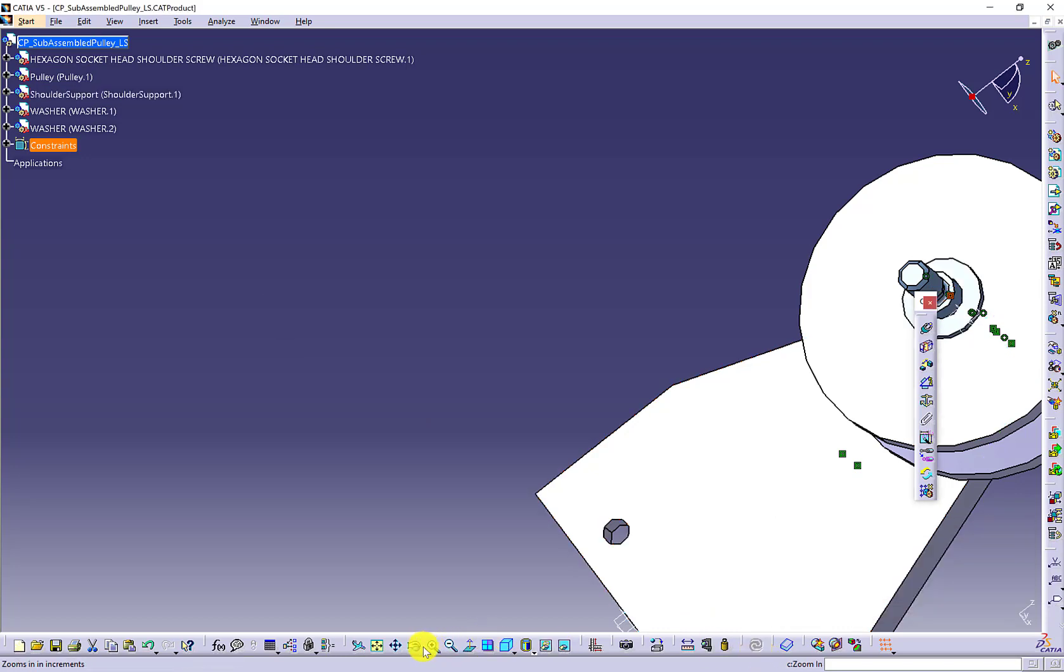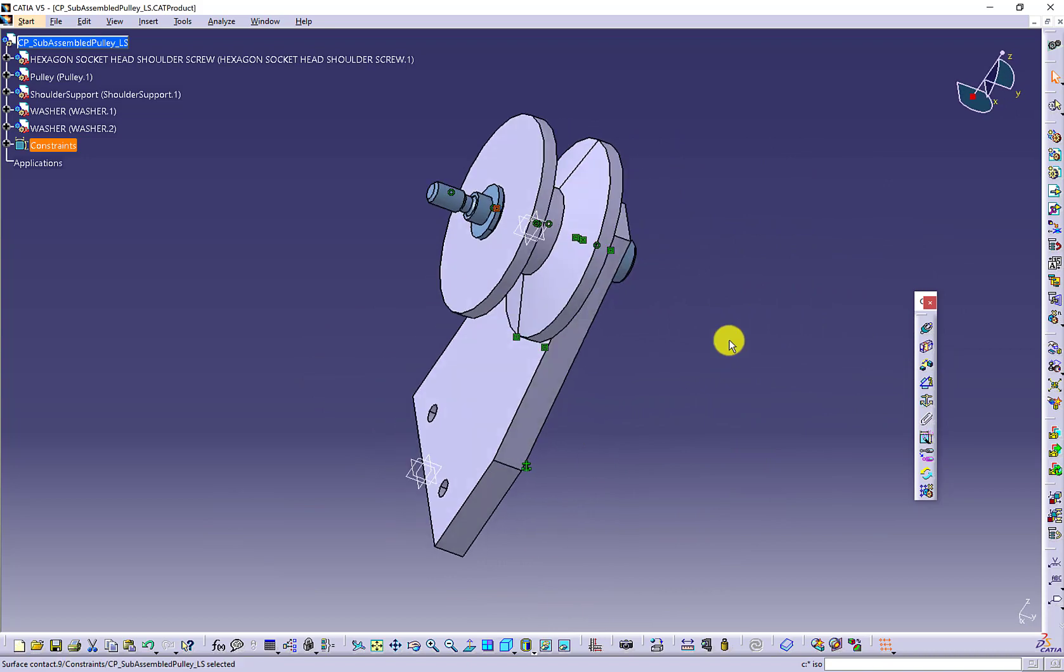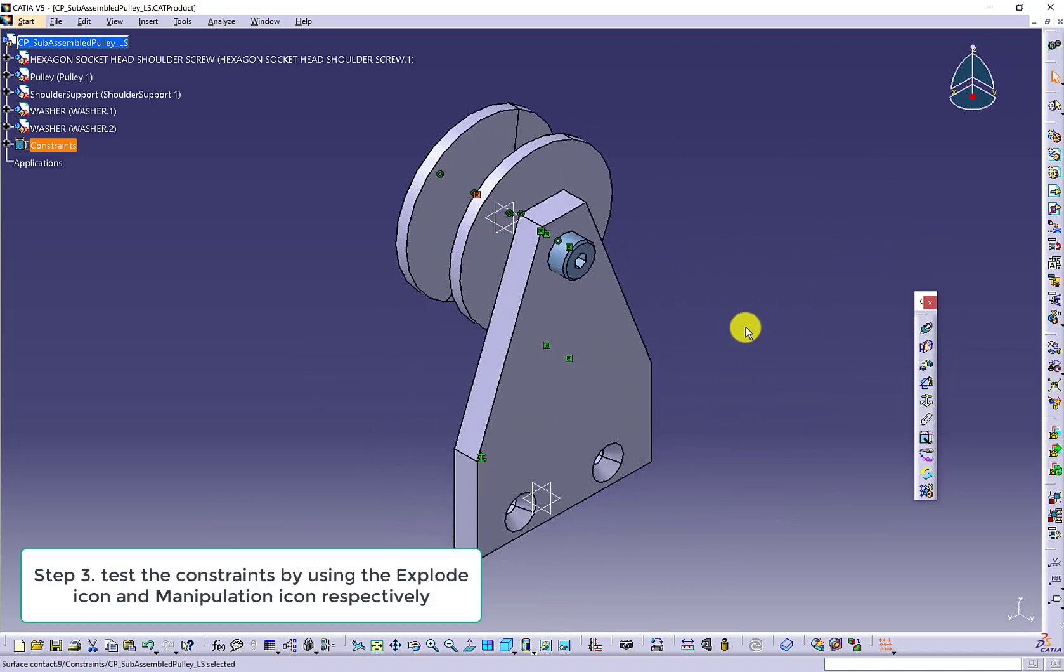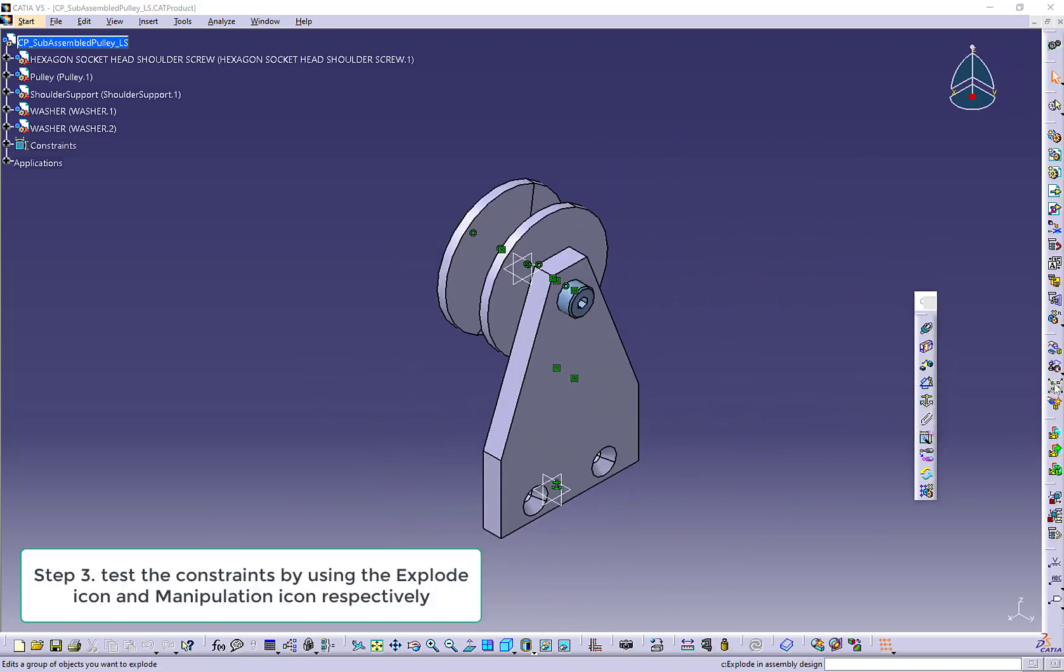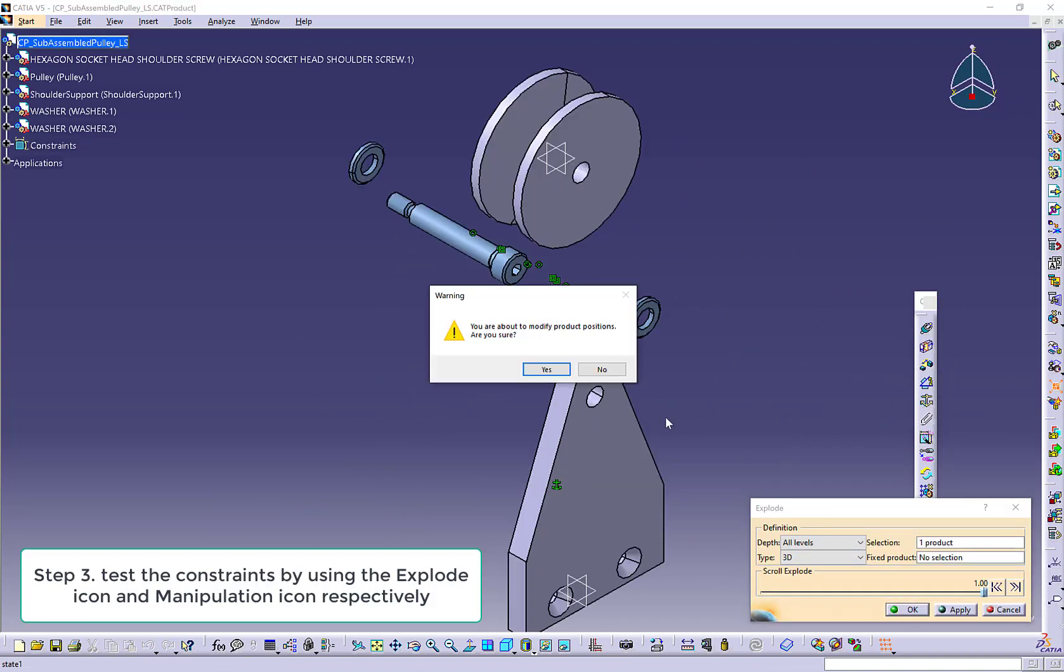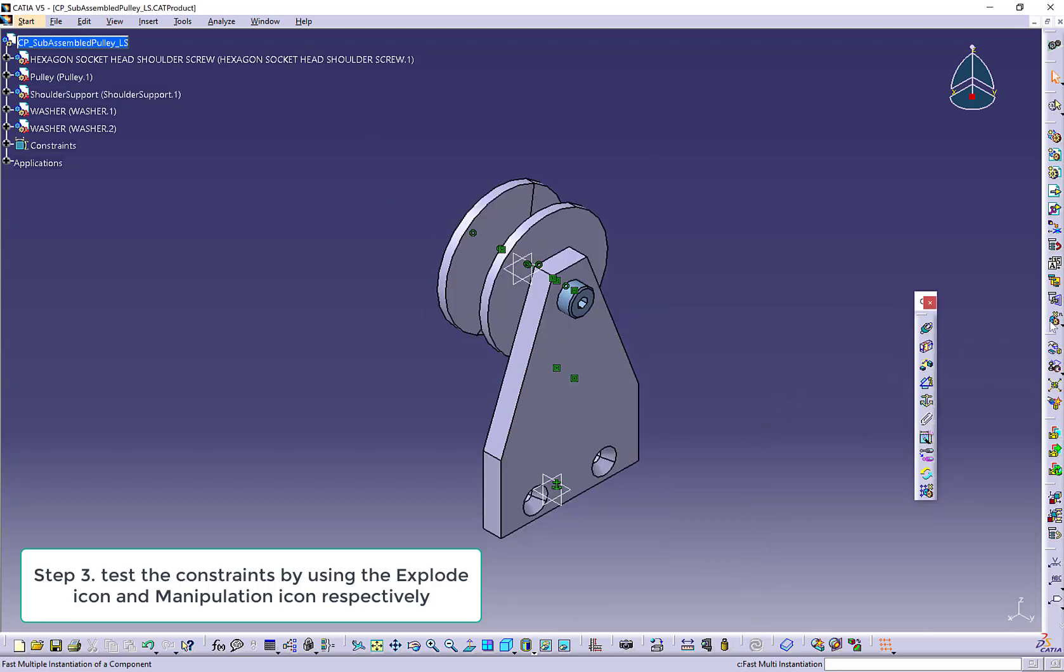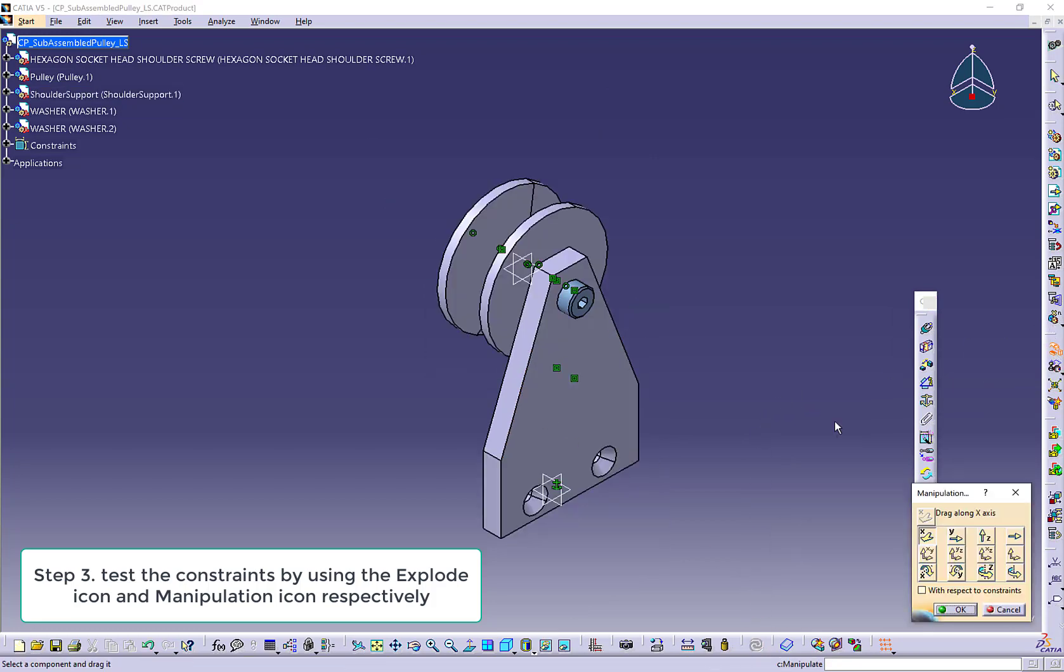After you believe you have all of the constraints applied, you are ready to test your constraints. You can use the explode icon and the manipulation icon to test the assembly respectively.